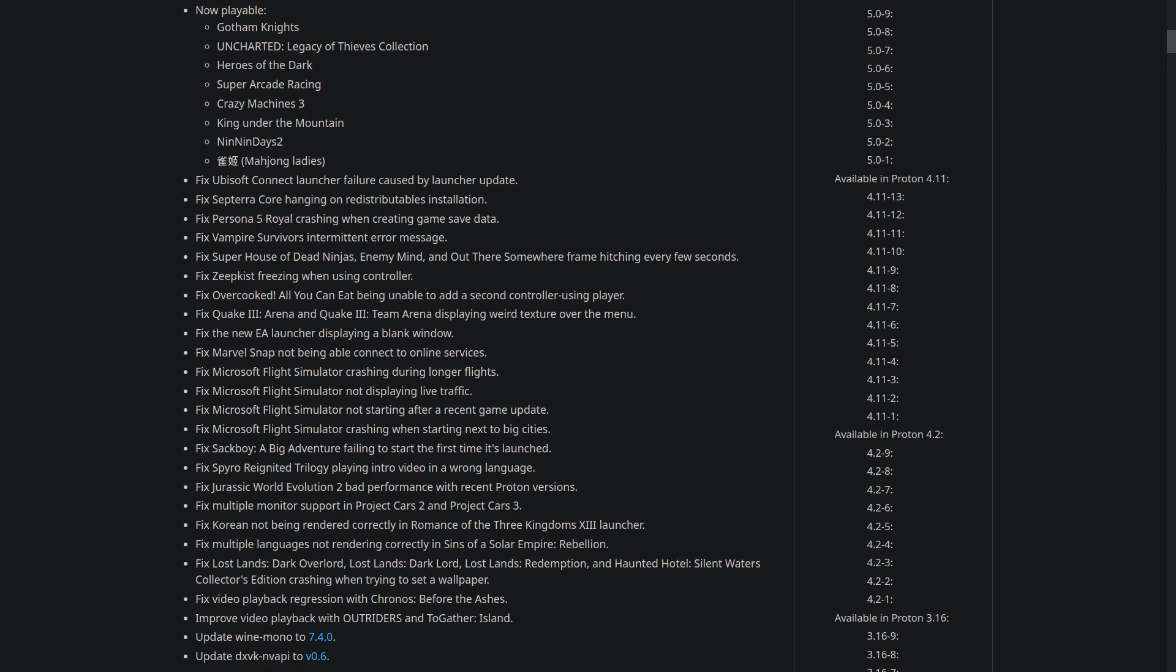There's a video playback regression with Chrono Before the Ashes, and they've also improved video playback with Outriders and To Gather Island. So as I mentioned, it's not really a major Proton update, it's more about keeping up with problems in a bunch of games and launchers that have appeared over the last couple months to keep your gaming on Steam Deck and Linux desktop going smoothly.